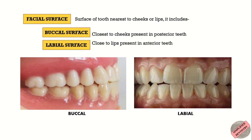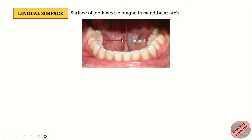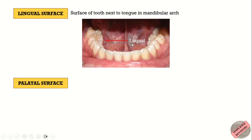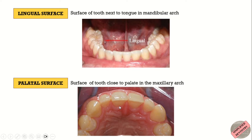Next is the lingual surface. The surface of the tooth next to the tongue is known as the lingual surface — in Latin, tongue is known as lingua, from which the word lingual is derived. The word palatal can also be used when referring to the lingual surface of maxillary teeth, as that surface is directed towards the palate. The term palatal is strictly used in the maxilla, while lingual surface refers to the surface next to the tongue in the mandibular arch.